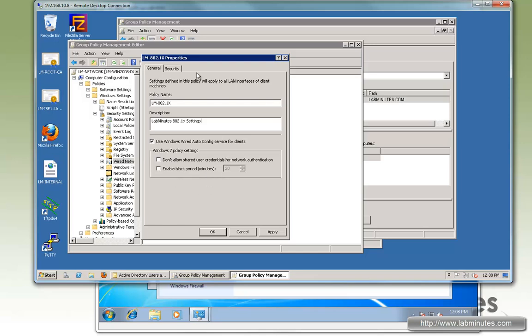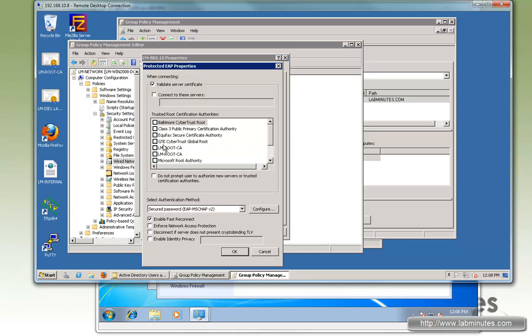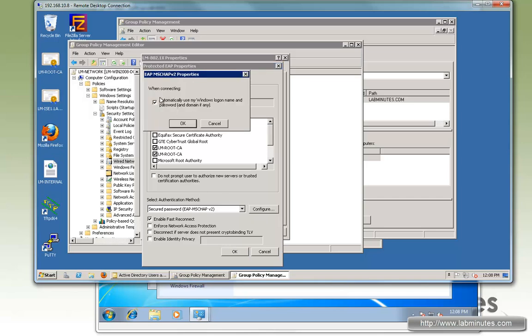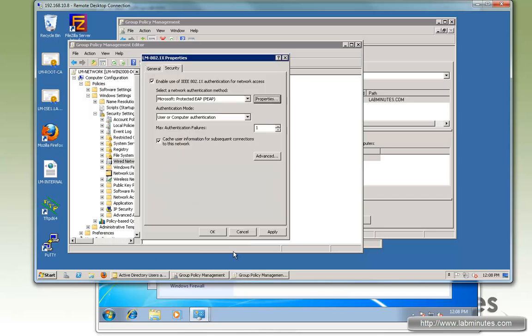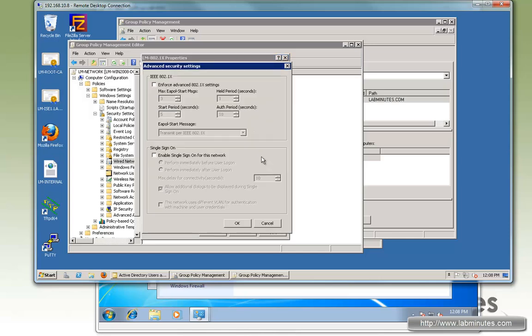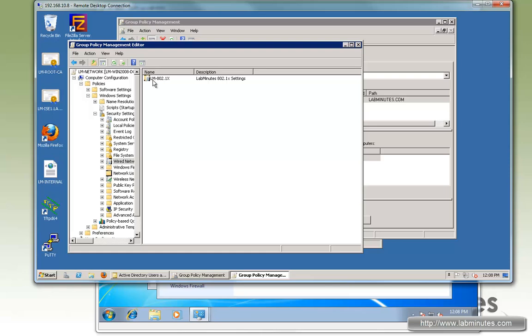We'll leave it default. Go to Security. We want to use PEAP with the property to validate server certificate. We're going to make sure they trust our root certificate, which will automatically use the Windows login name. Then go to Advanced. Let's say we want to enable single sign-on as well. Apply. So that's for the wired network settings.